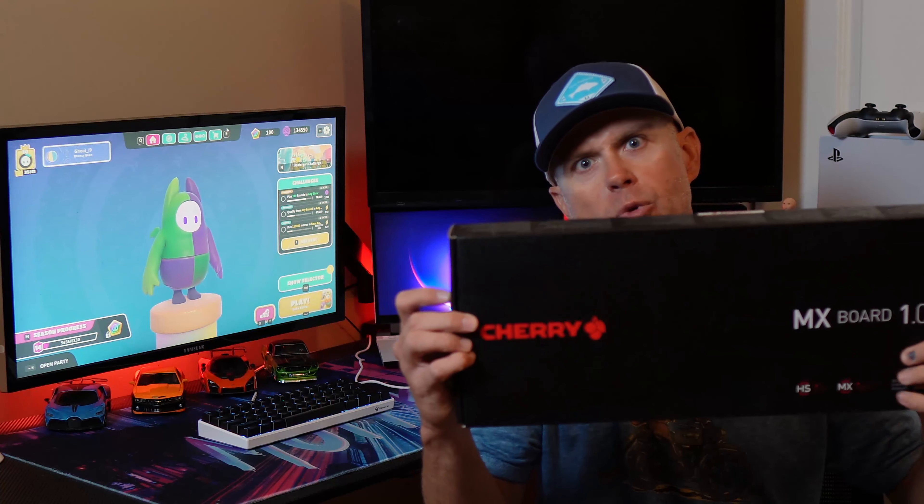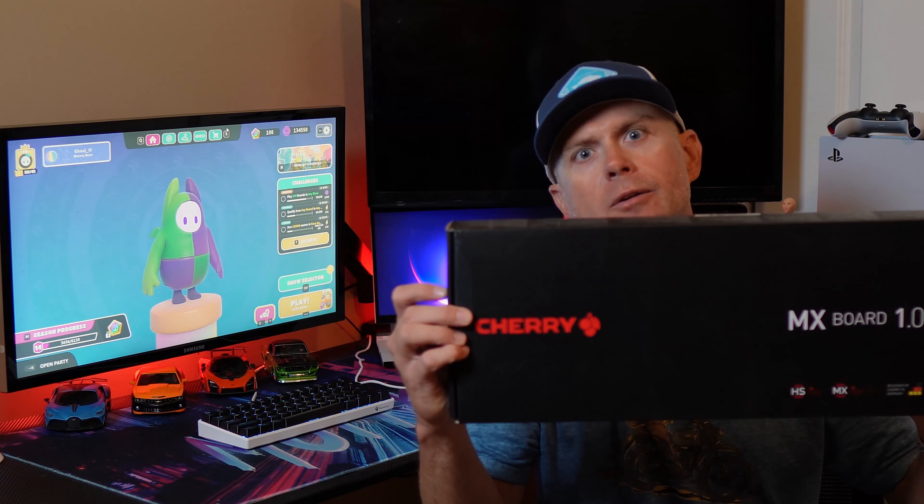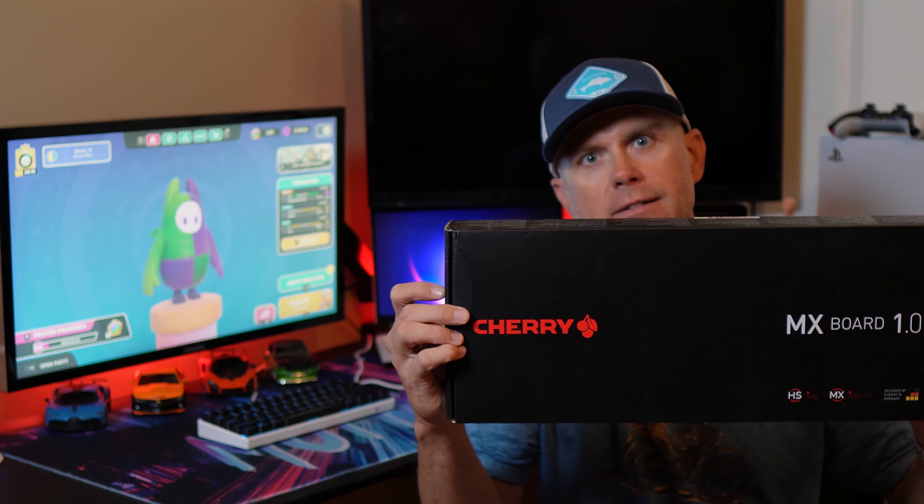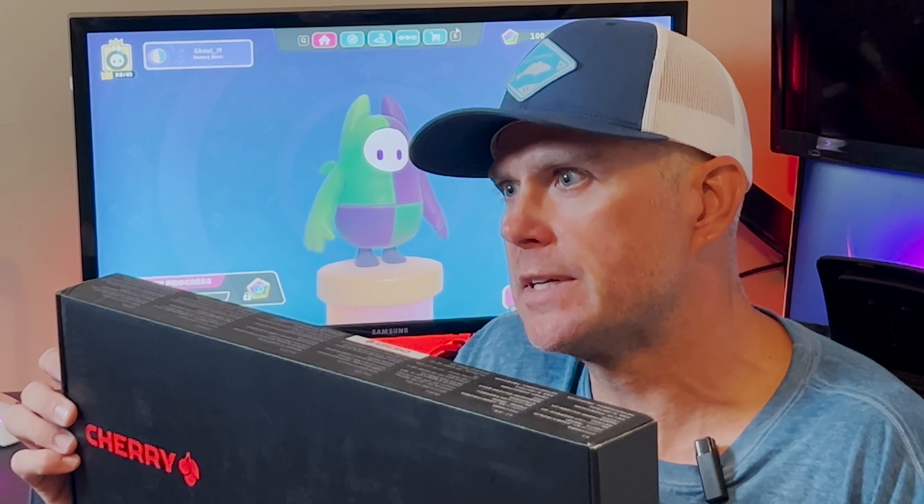I'm constantly seeing people rave about Cherry keyboards and how great the switches are, but I've never actually owned one. So I picked up this MX Board 1.0, we're going to test it out and see if it lives up to the hype.